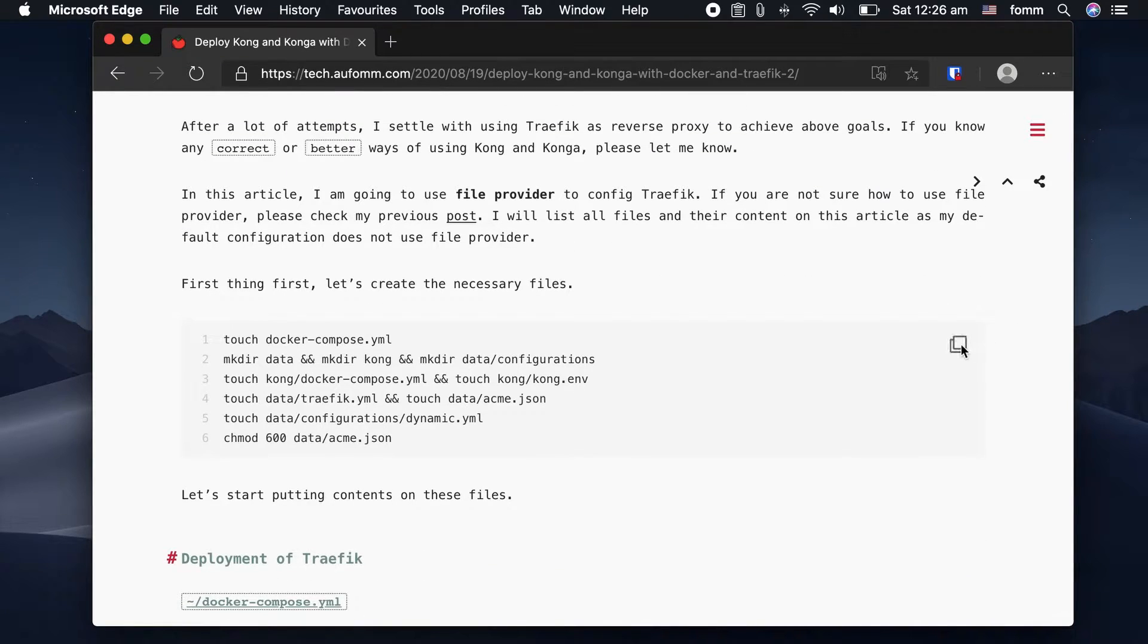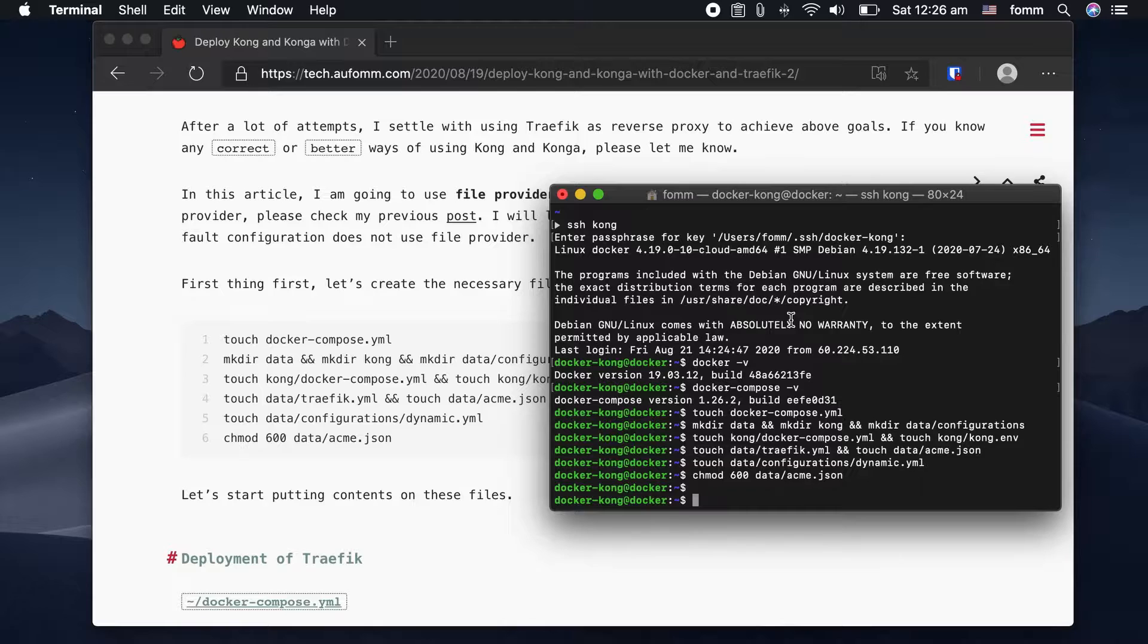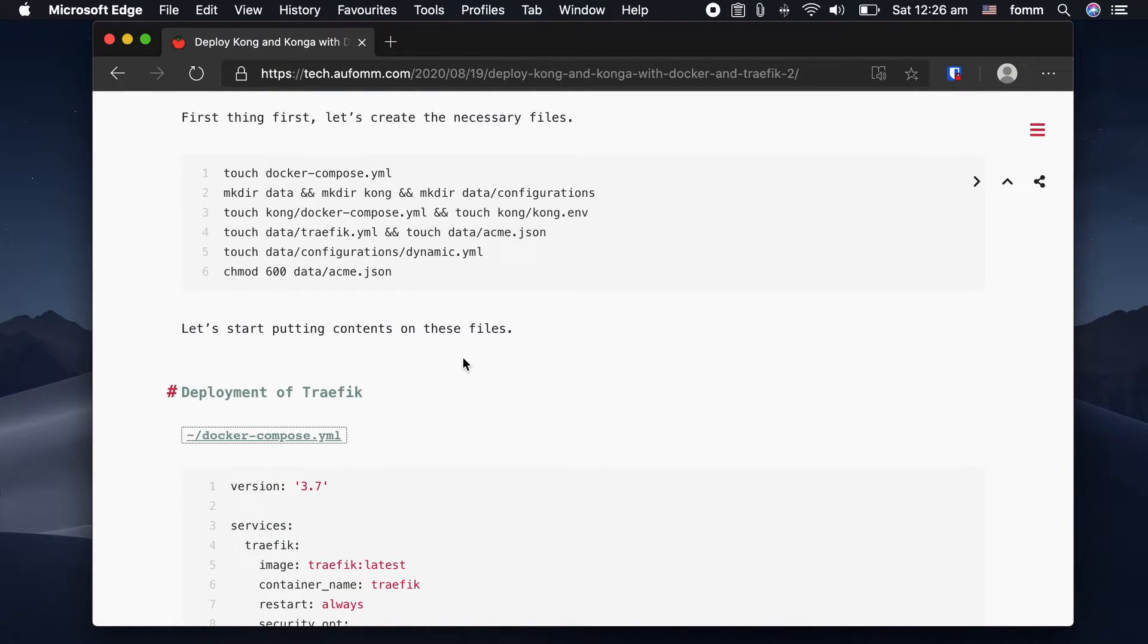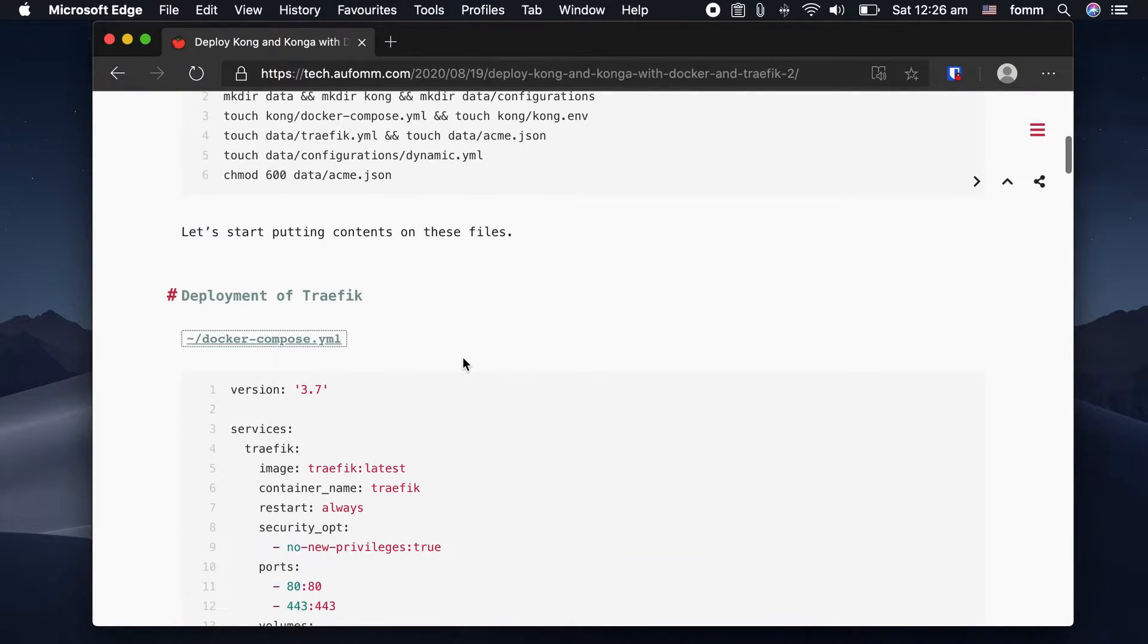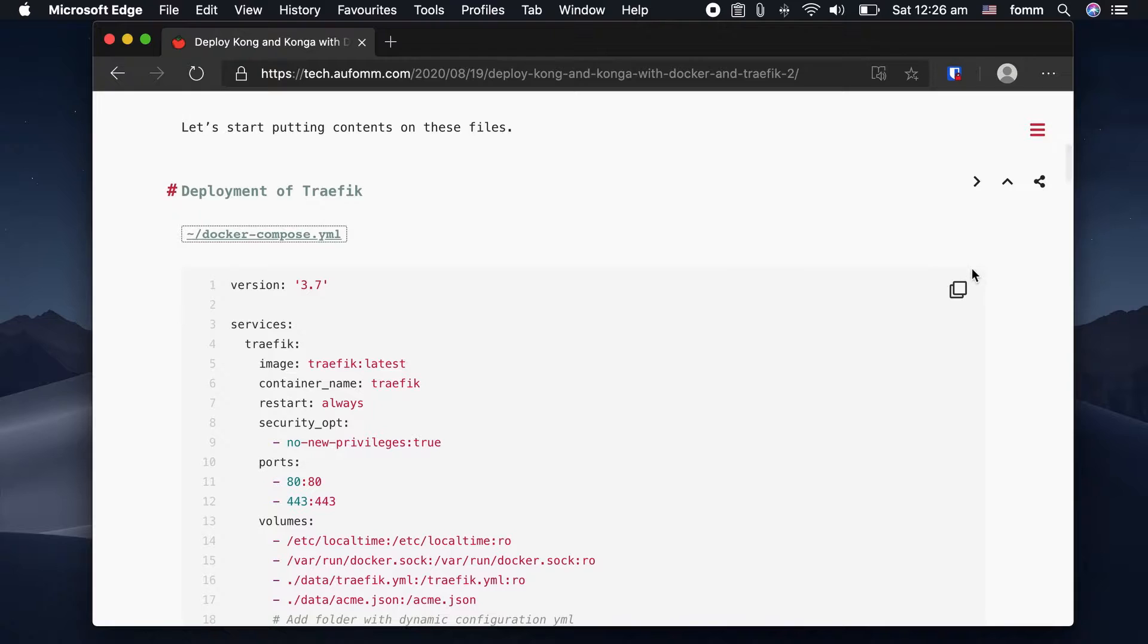First, let's create some files and folders. Then we're starting to put contents onto those files.